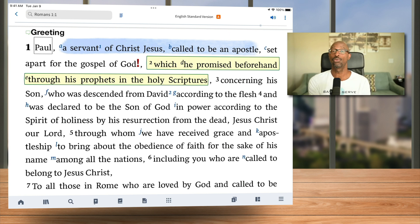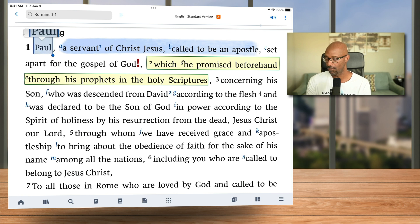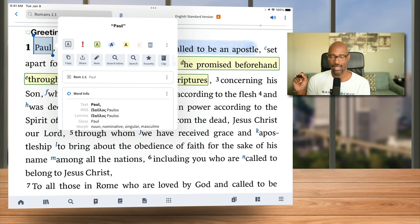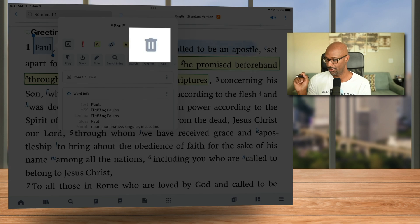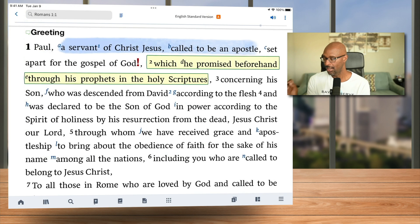So now if you want to remove a highlight — actually delete it — I'm going to select 'Paul' here. You see that little trash can icon is there. If I select the trash can icon, it now deletes it.